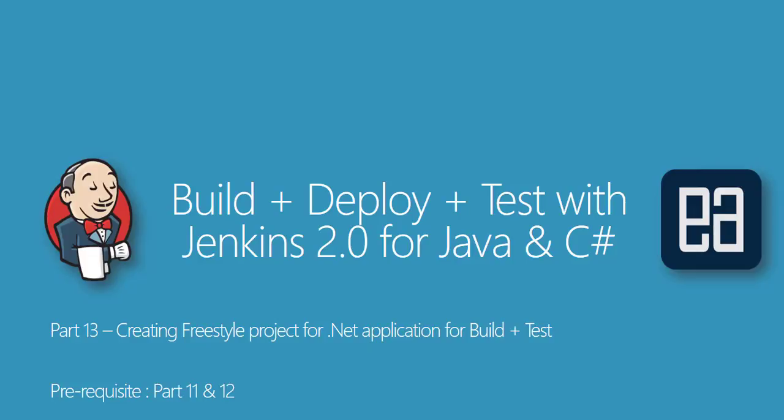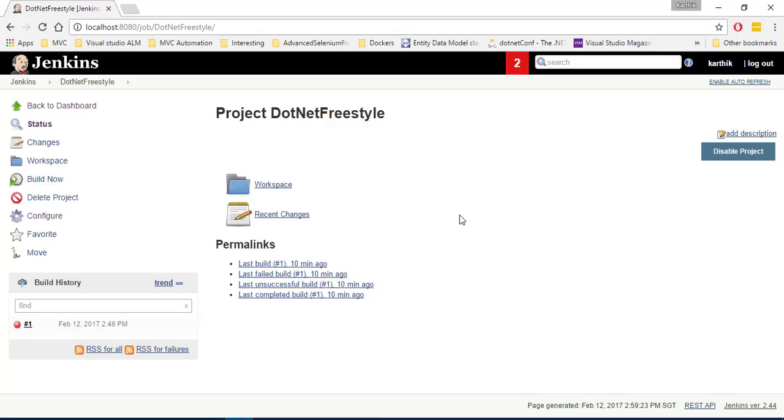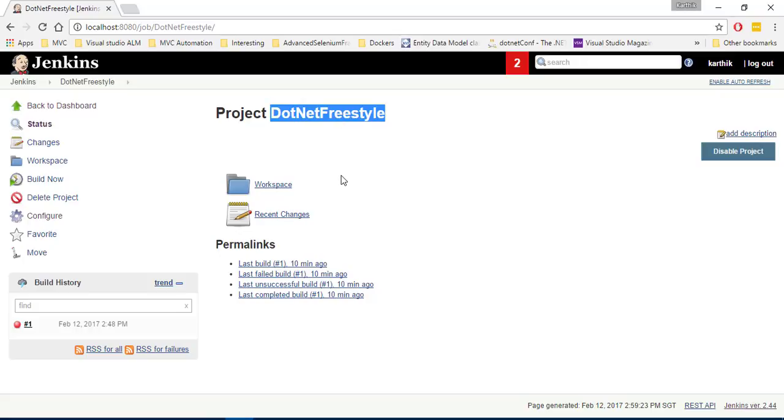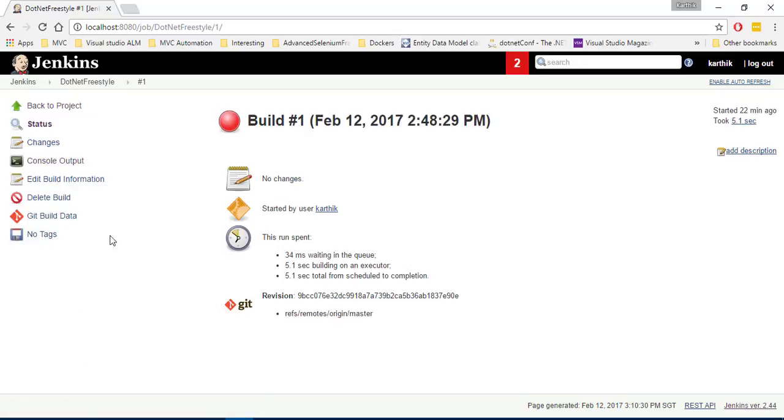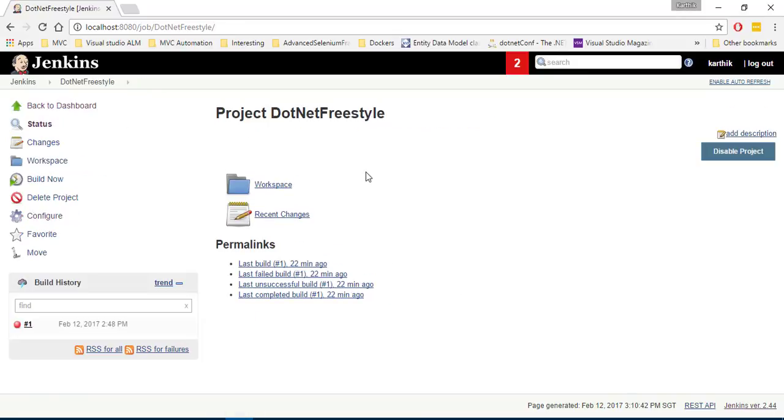So for that, I'm going to flip to Jenkins. So far in our previous video, we were trying to create a .NET freestyle project and once we execute that, we were getting some kind of errors in this over here. So we saw that the problem is because of the MS build which was not there. So we just installed the MS build and then while we tried to run that, we got an error saying there was a .NET 4.5.2 version was missing. So I just installed that in my machine.